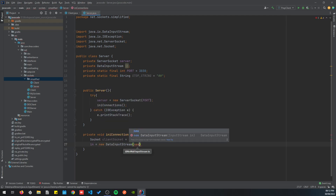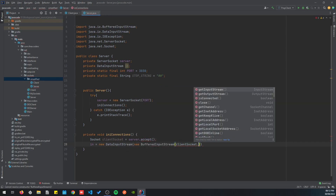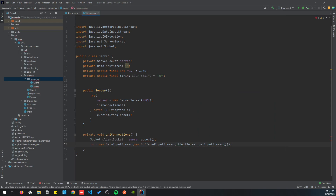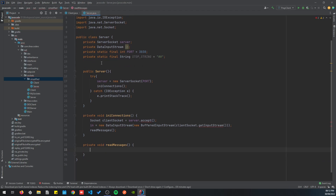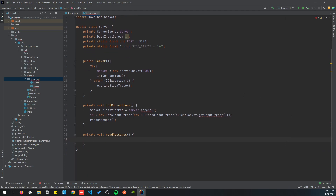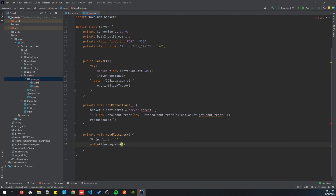Once we have accepted the socket, we initialize the input stream: inputStream equals new DataInputStream, then new BufferedInputStream, and clientSocket.getInputStream. Once we have that set, we can implement the readMessages method, which reads from the input stream. We start with a line variable in a while loop.